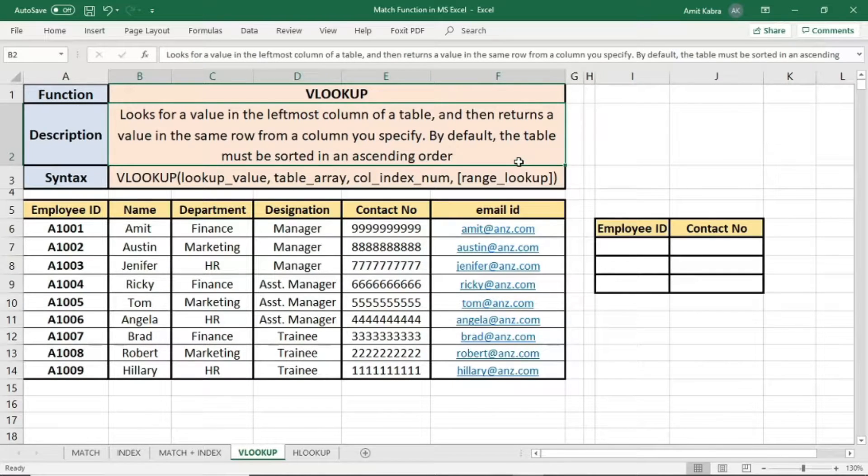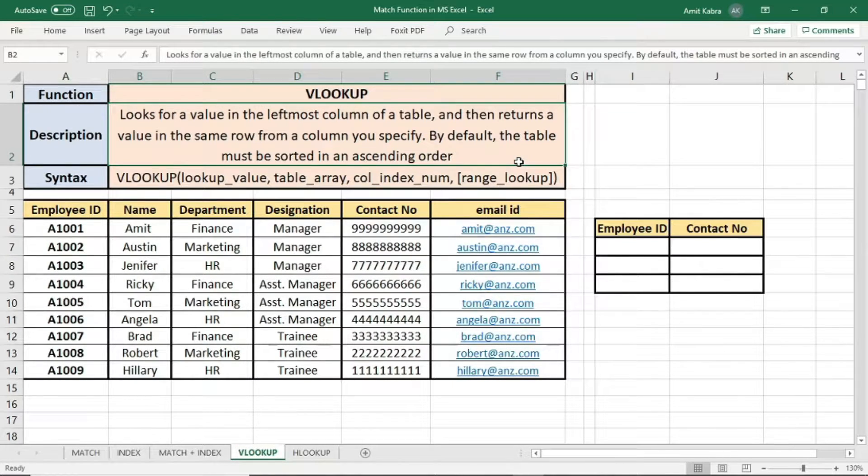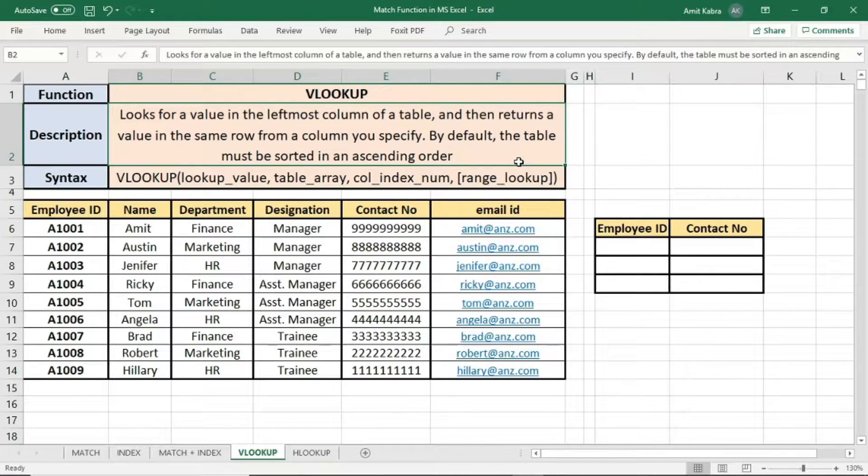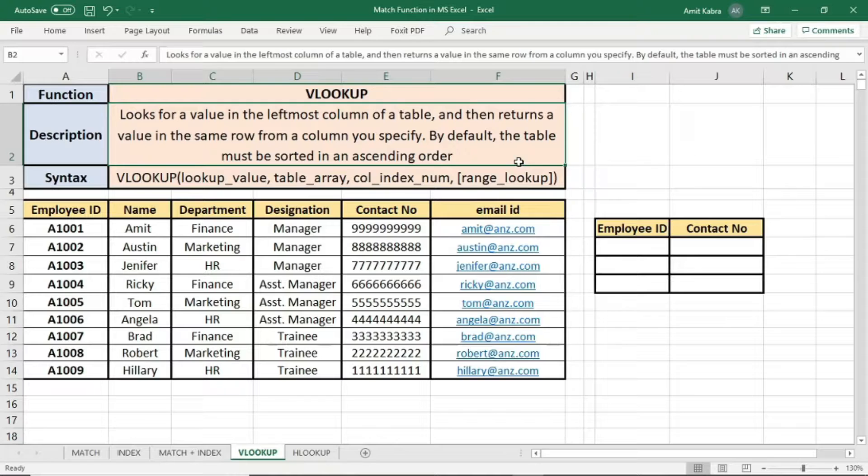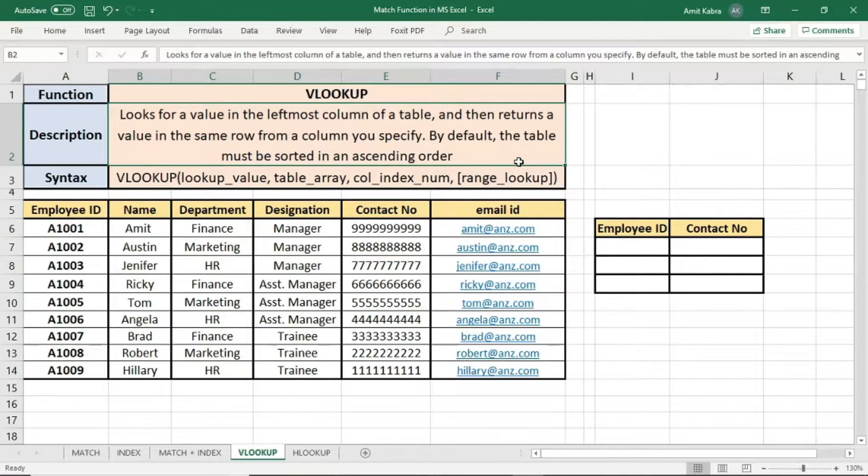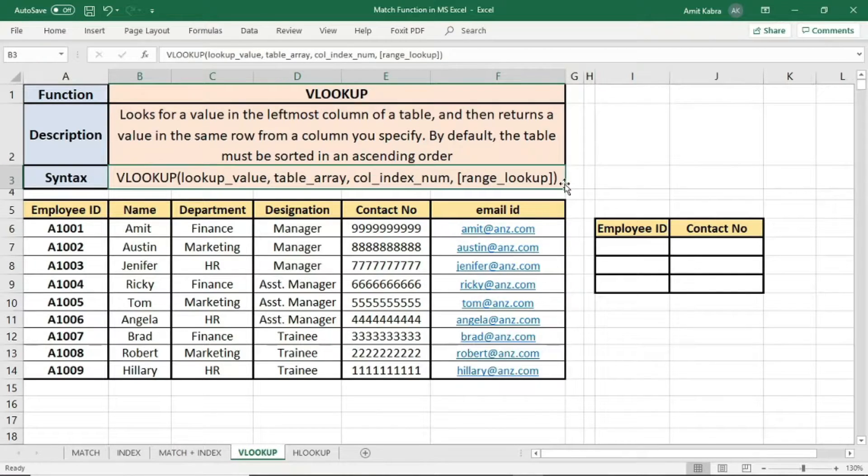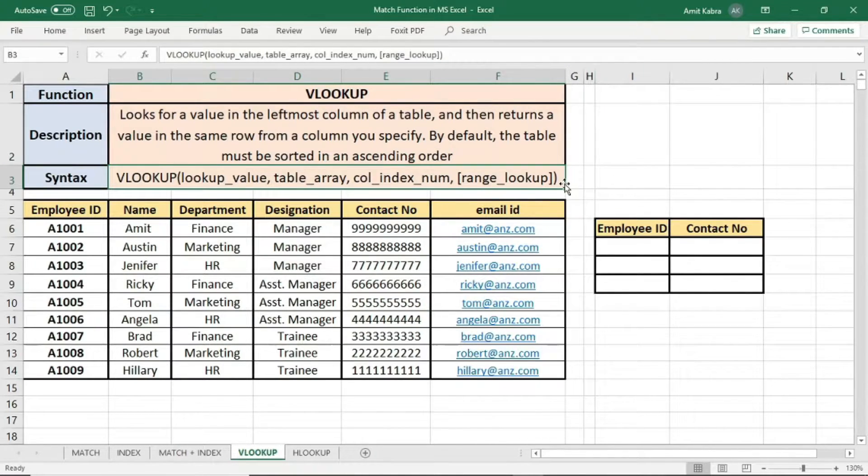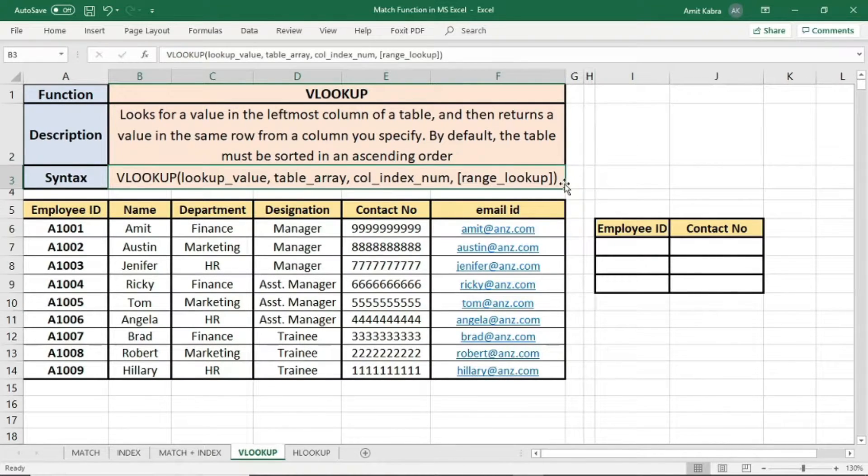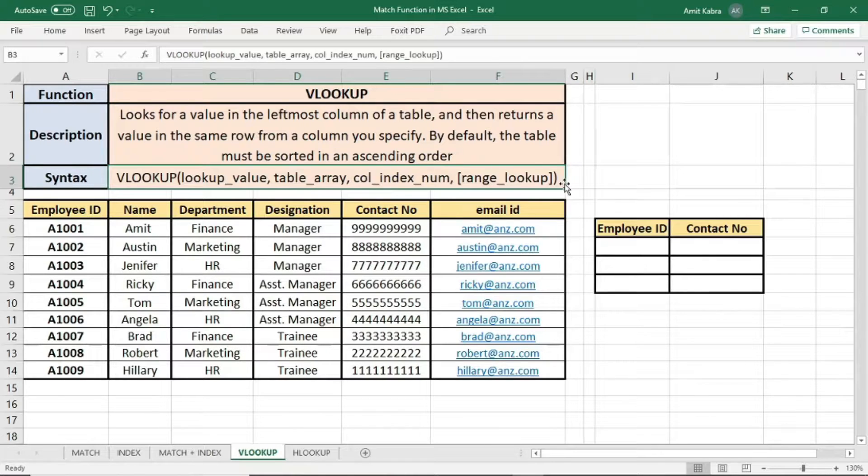VLOOKUP looks for a value in the leftmost column of a table and then returns a value in the same row from the column you specify. By default, the table must be sorted in an ascending order. The syntax for the function is VLOOKUP bracket open lookup value, table array, column index number, range lookup bracket close.